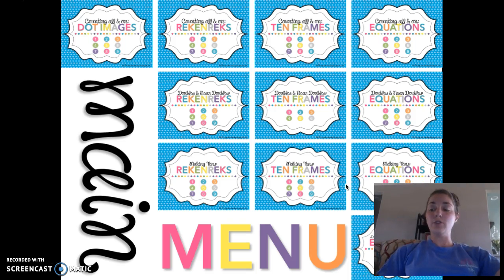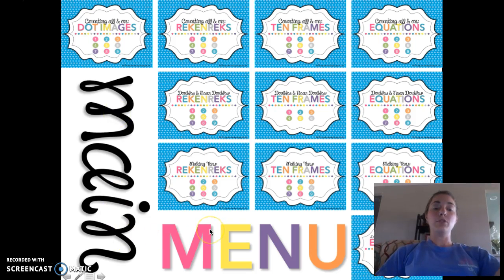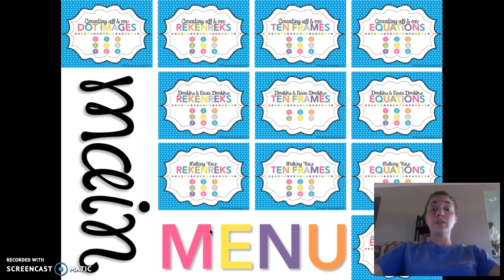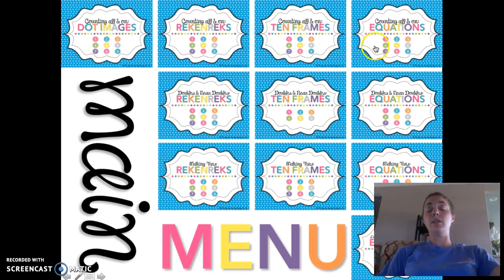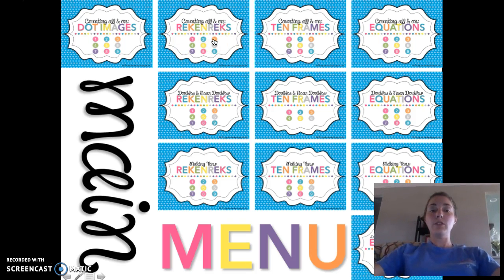The screen that I usually have set up for the kids is this one right here — it's the main menu. We're going to talk about some technical things first, then my procedures for Number Talks, and then I'm going to go over a dot image Number Talk today. I'll do other videos with Rekenrek and 10 frames and equations, one out of each category, but today we're just talking about dot images.